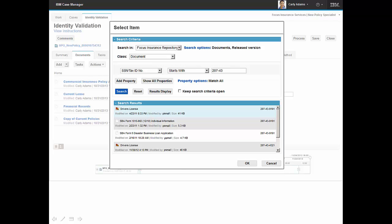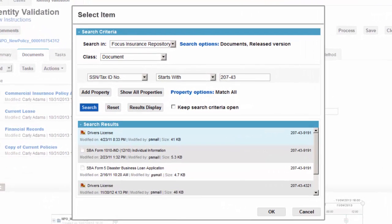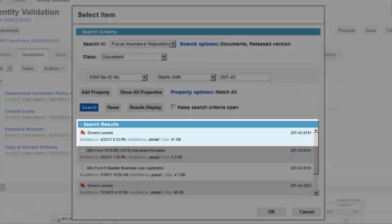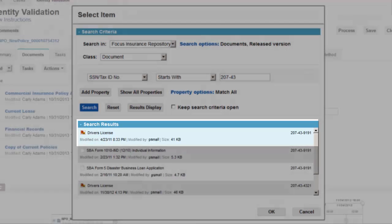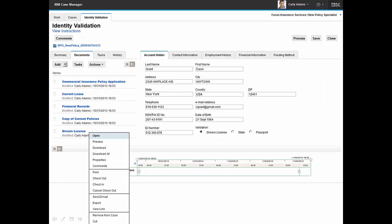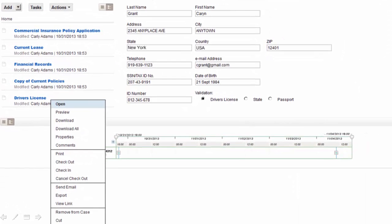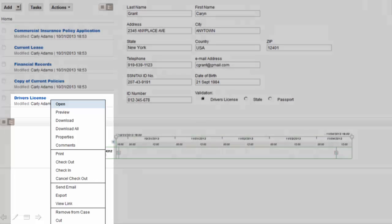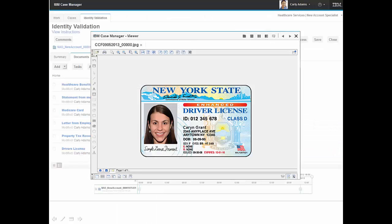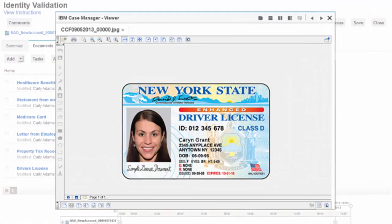Carly has completed an advanced search based on the applicant's social security number, and search results show that a driver's license for the applicant has been found in the repository. Carly adds the driver's license directly into the case file. We see that she has a wide range of additional actions that she could take in working with this document.